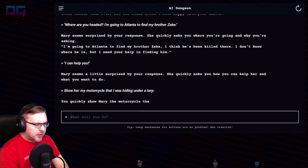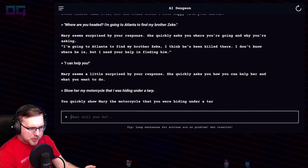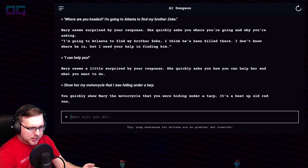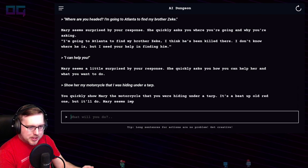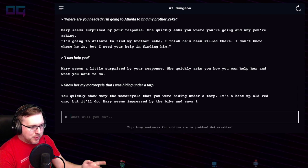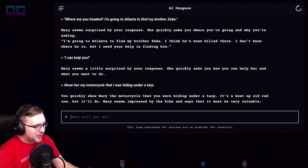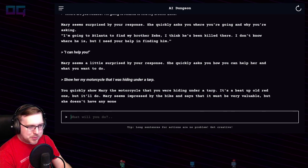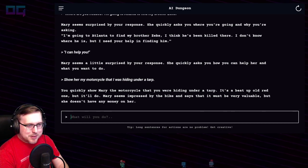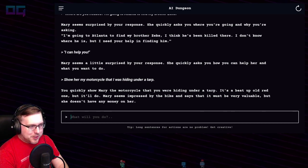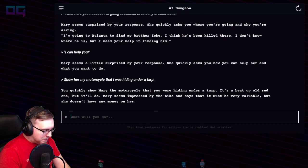"Show her my motorcycle that I was hiding under a tarp." You quickly show Mary the motorcycle that you were hiding under a tarp — it's a beat-up old red one, but it'll do. Mary seems impressed by the bike and says it must be very valuable, but she doesn't have any money on her.